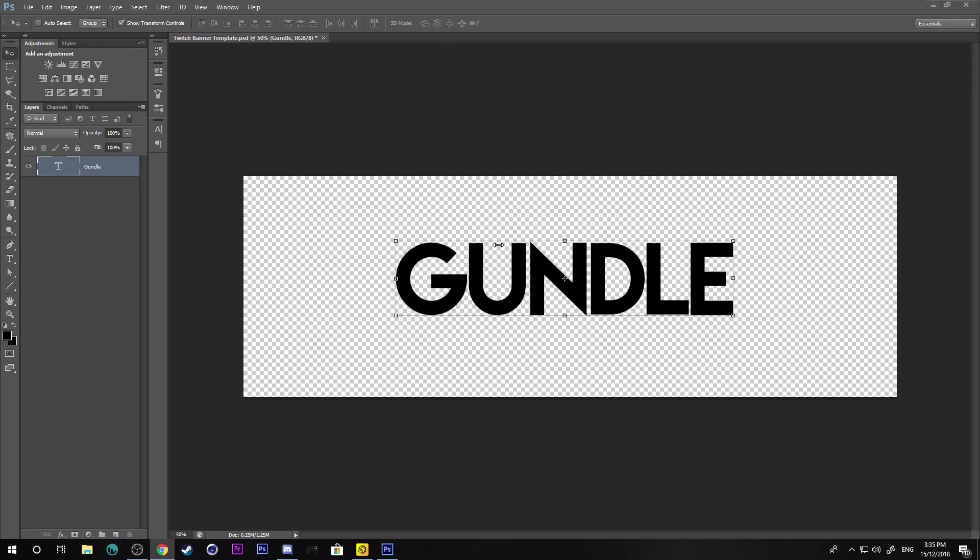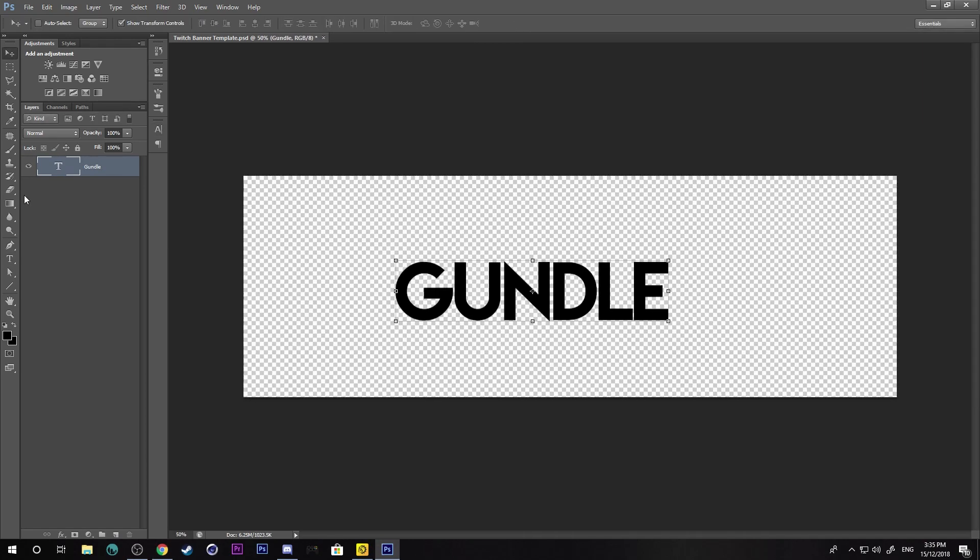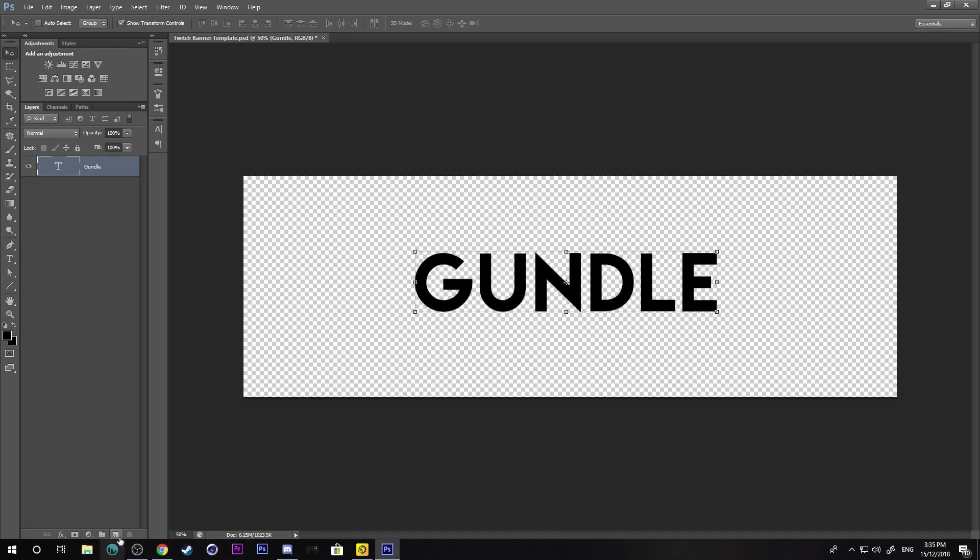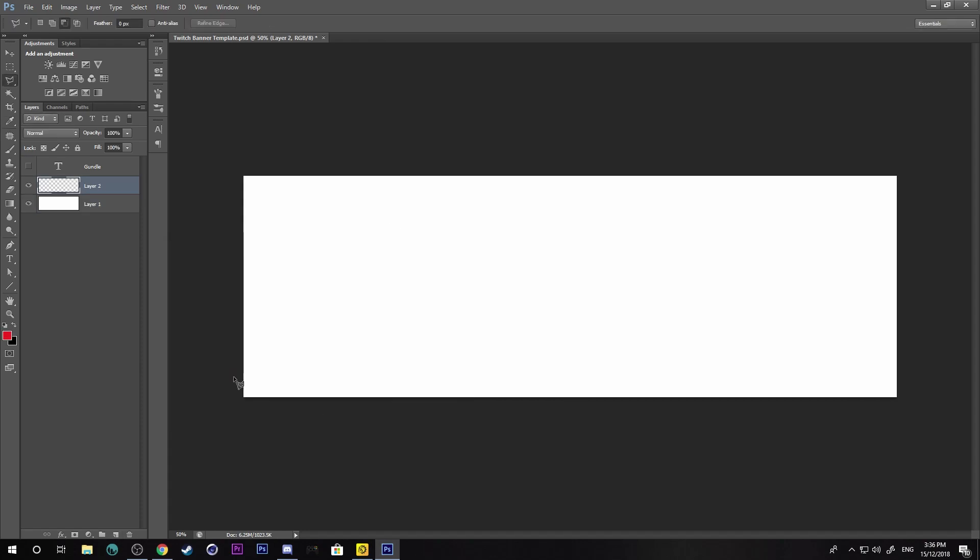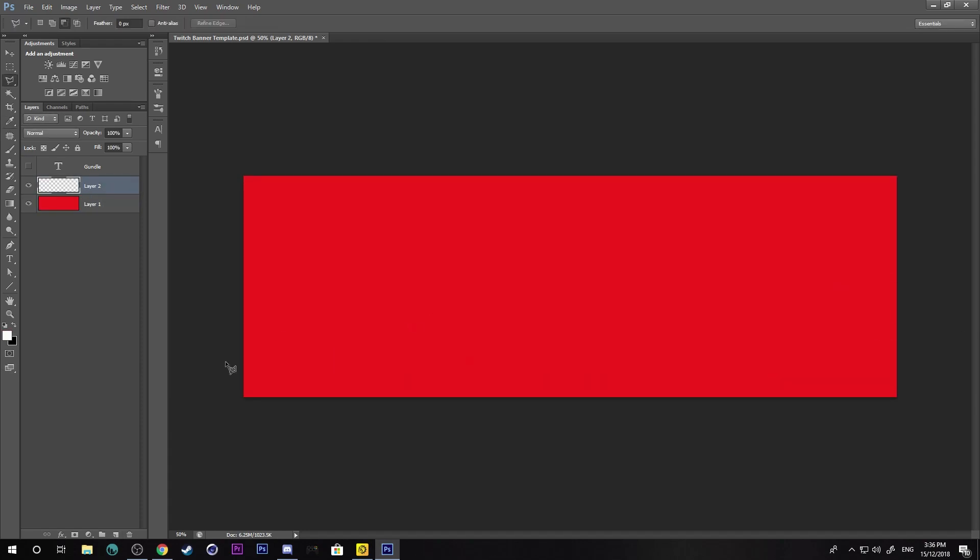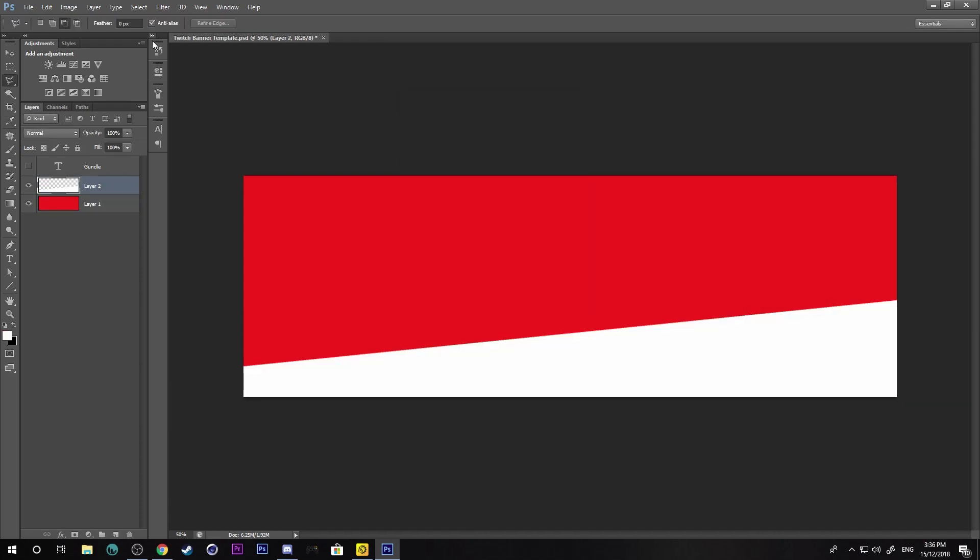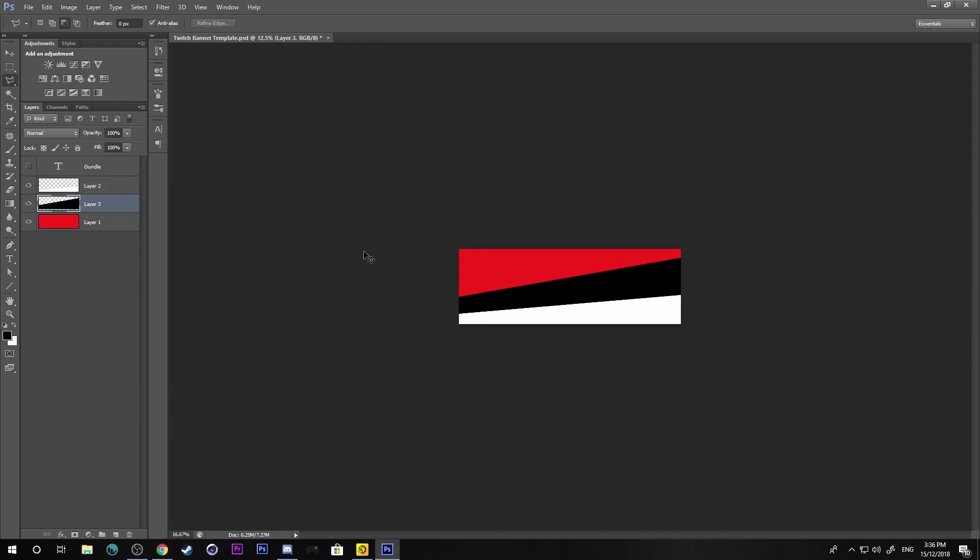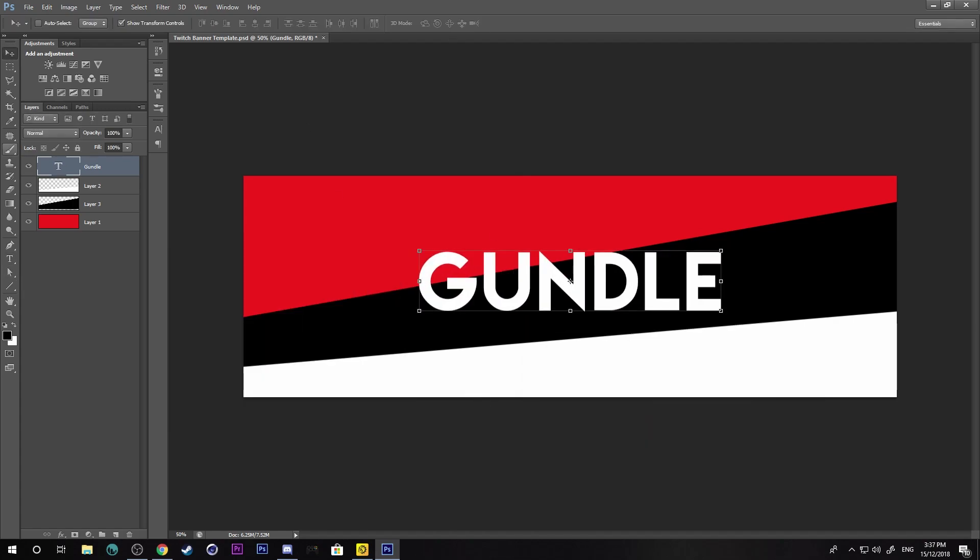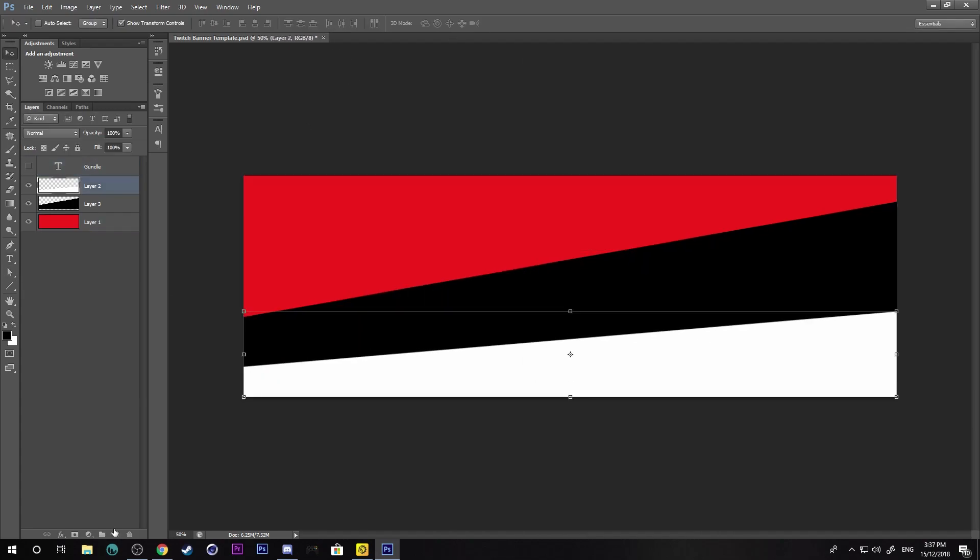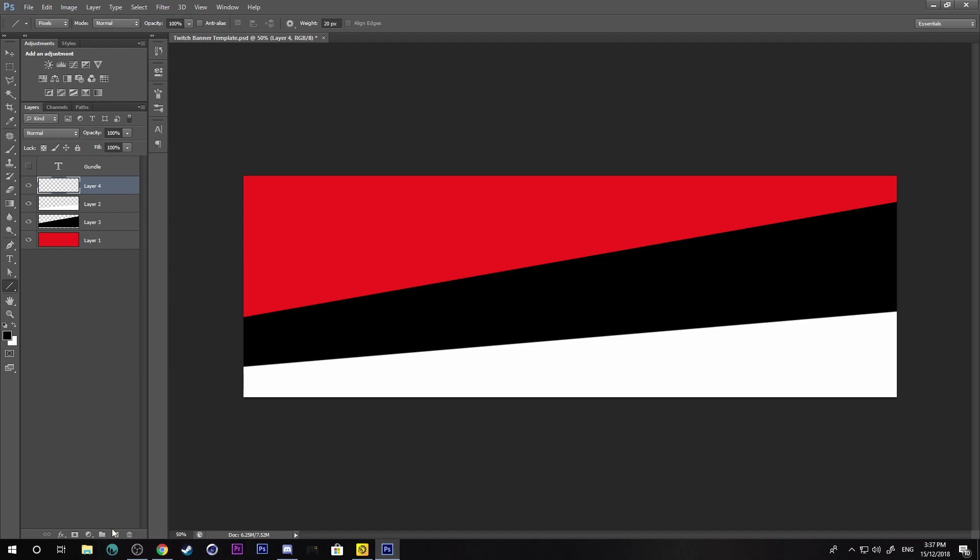Hey guys, so today I'm going to be making a Twitch banner for Gundl. He's a Twitch streamer, he streams Fortnite and Destiny 2. So you guys should totally check him out. I'm sure he'll stream more games in the future. You guys should totally check him out, it'll be the first link in the description. See you guys.